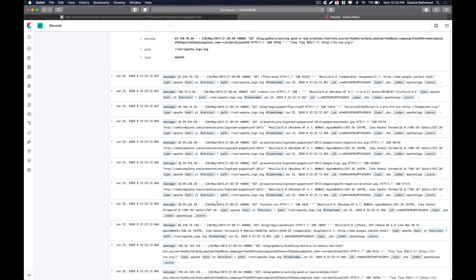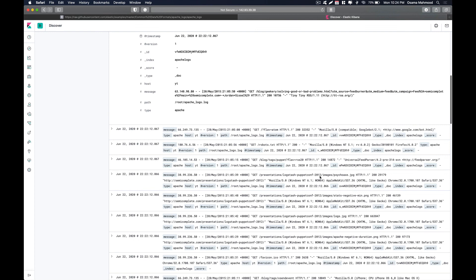In future videos we are going to take a look at how we can further divide these single message logs into different parts — like how to create different fields such as client IP, the timestamp when the log was hit on the server, the method, and the path where the web request was directed. So for this video that's it. Do subscribe to the channel, and if you have any questions comment down below. Thanks for watching.